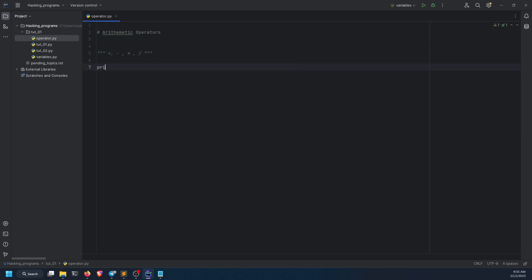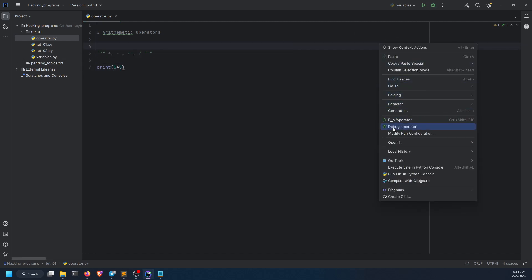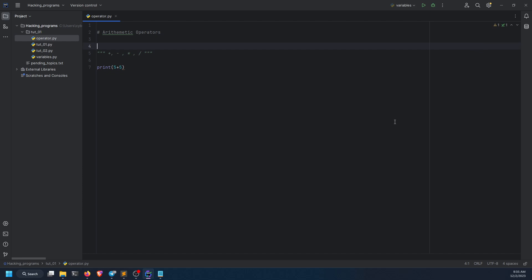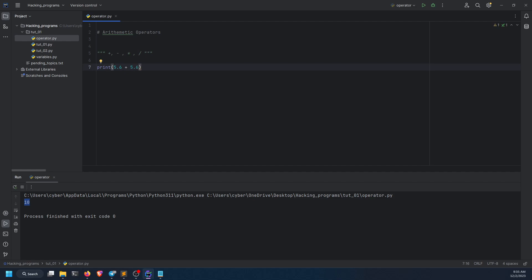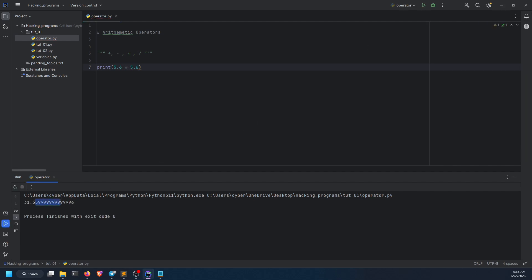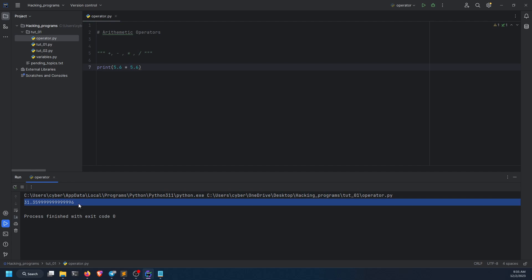We're going to first see how this works. If I do print 5 plus 5 and run it, I got the answer 10. Why? Because I used the arithmetic operator. Arithmetic operators are only used with integers and floats, not with strings. You cannot add string with integer, you cannot add string with float, but you can add string with string.